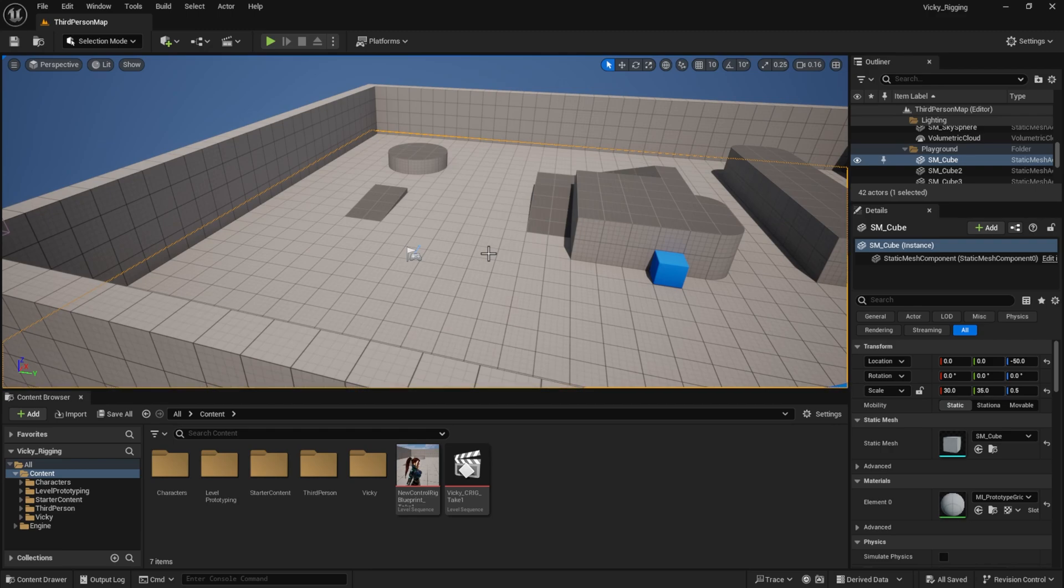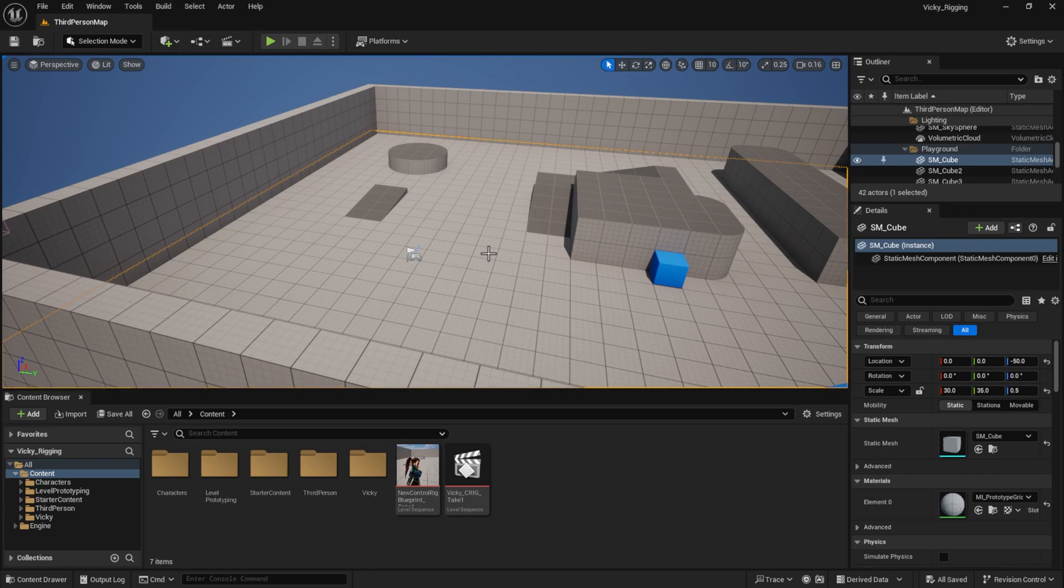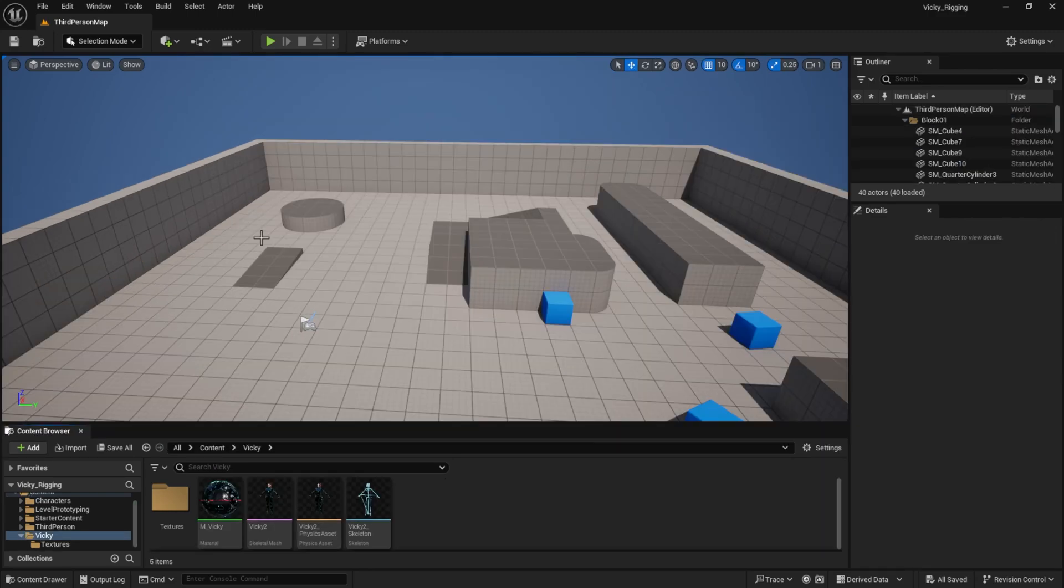Right now I'm in Unreal Engine 5.4. I'm not sure about versions before 5.4, but anything after 5.4 is going to be included with modular control rig. So let's learn how we can rig our character for Unreal Engine in minutes.